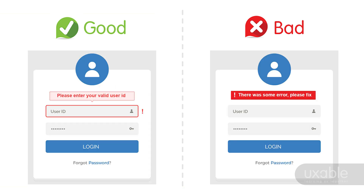Now let's talk about login error screens — one of the most common errors seen across the internet. On the left-hand side, when the user forgets to enter a user ID and clicks login, the error clearly says 'Please enter your valid user ID,' and the user ID input field is highlighted with a red border. On the right-hand side, the input field is not highlighted, and the error message simply says 'There was some error, please fix it,' which does not clearly indicate what the actual error is.